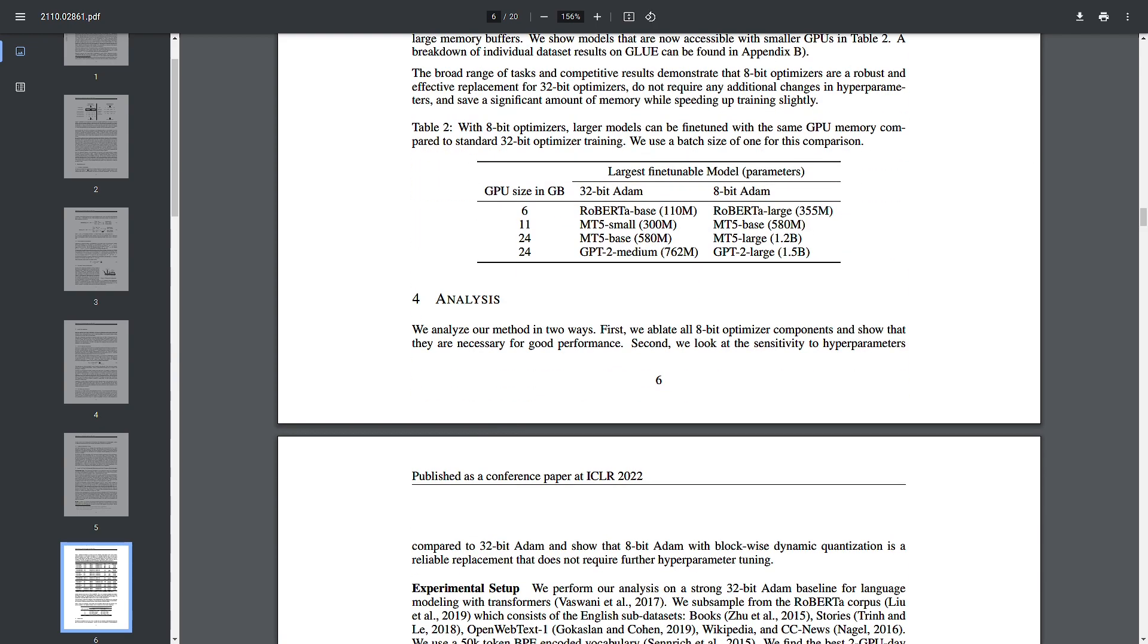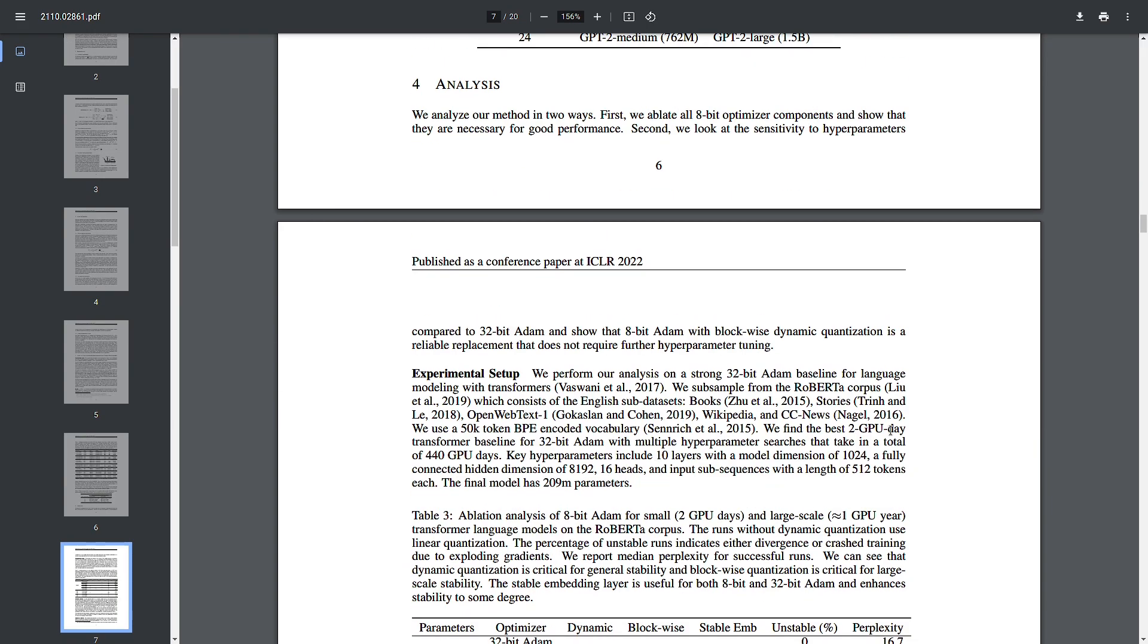There are mainly two quantization techniques: a symmetric one with absolute maximum (also called absmax quantization) and an asymmetric one with zero point quantization. In both cases, the goal is to map an FP32 tensor to an int8 tensor.